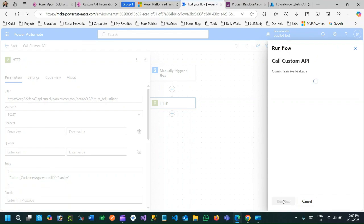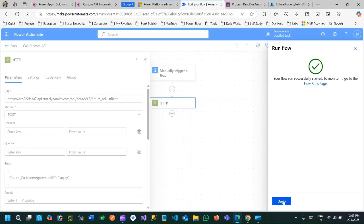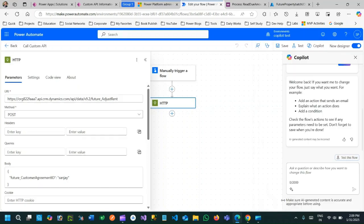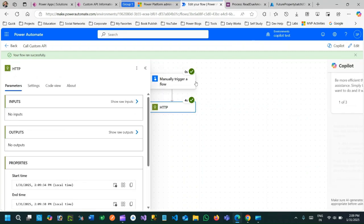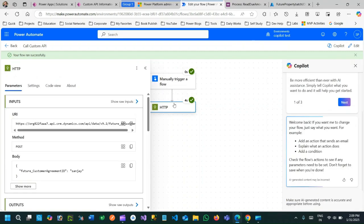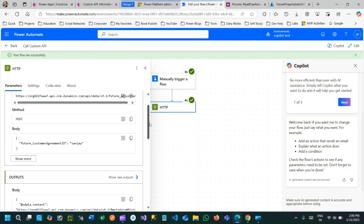If you do not use correct credential and correct URL it will not return data. Now the Power Automate will call the custom API and it will return some data. So this HTTP call is success and it is returning the data.